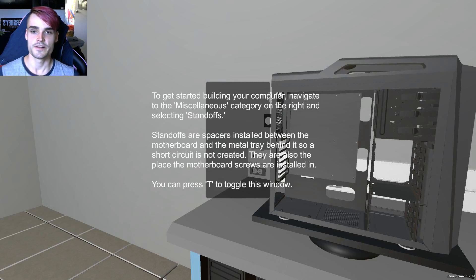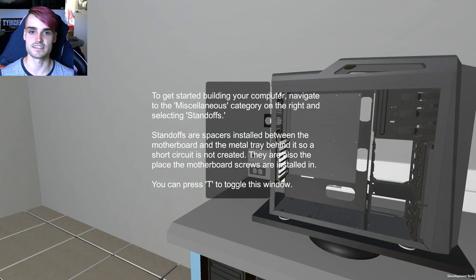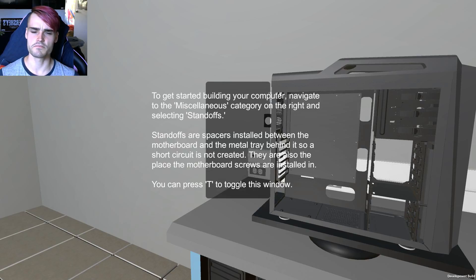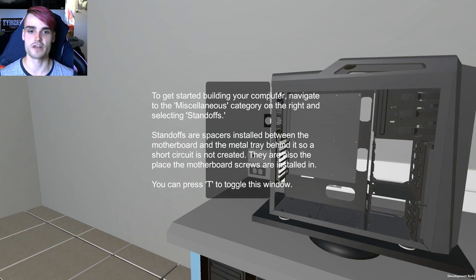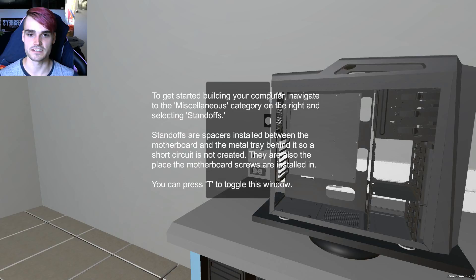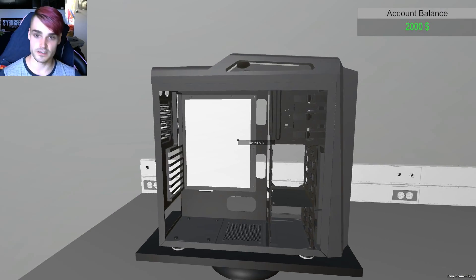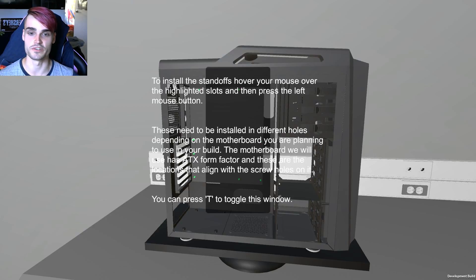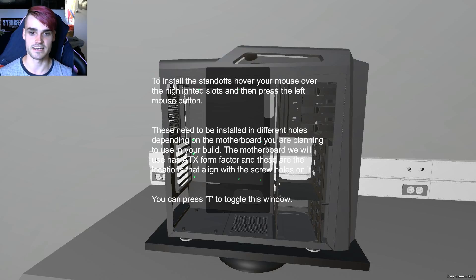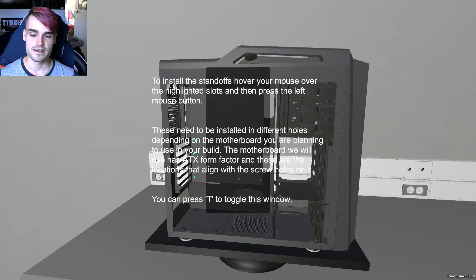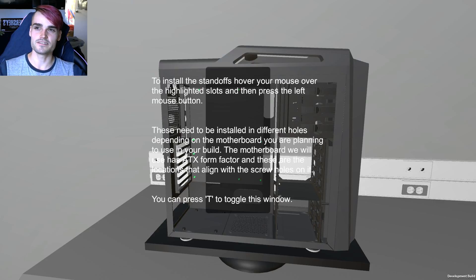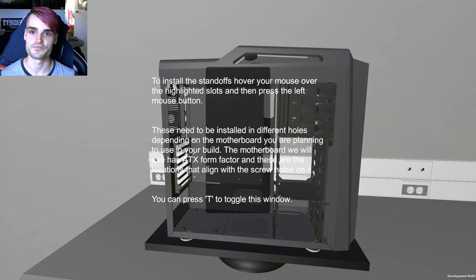So where are we gonna start? Let's get the motherboard out. To get started building your computer, navigate to the miscellaneous category on the right, selecting standoffs. Standoffs are spacers installed between the motherboard and the tray behind it so a short circuit is not created. They are also the place the motherboard screws are installed in. Thank you. Alright. Well I guess we'll get those standoffs then. These are really annoying to do. If you've ever built your own computer you'll know this pain. Getting the motherboard in is not a one-person job. It's a two-person job for sure. Unless you lay it down. You can do the whole thing as one person but it's much easier with two people.